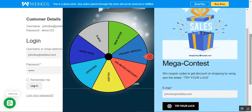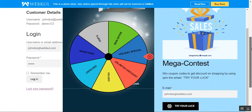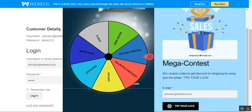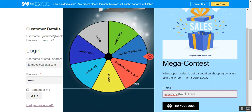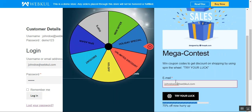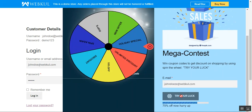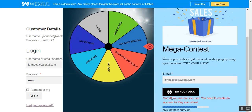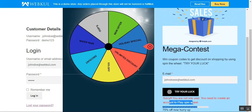To make use of this, you must have a registered email address within the WooCommerce store. For example, if I don't have a registered email address and I directly try to enter an email and tap the 'Try Your Luck' button, you'll see the message: 'Sorry, you're not a site user — you need to create an account to play the spin wheel.'